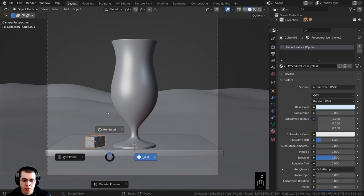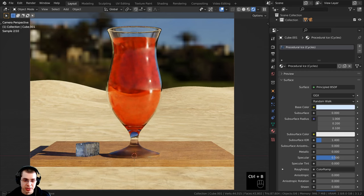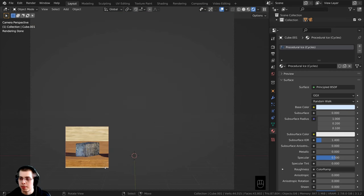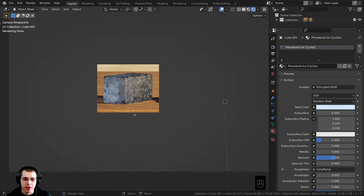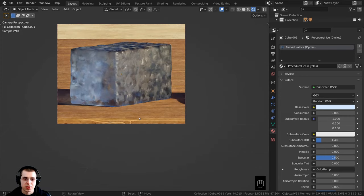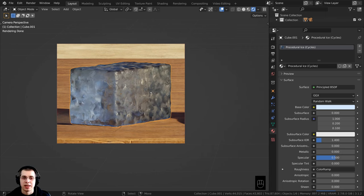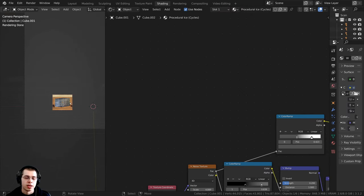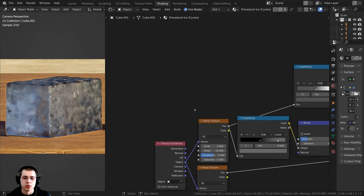I'll hold down Z and go up into rendered view to see how that's looking. In the camera's perspective I'll press Ctrl+B and drag a box around it so it renders much faster. You can see the procedural ice material is scaled down a bit, so I want to scale it up. Let's go to the shading tab and zoom in to preview the procedural ice.